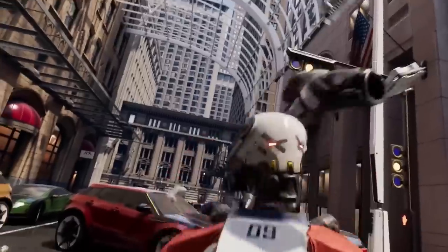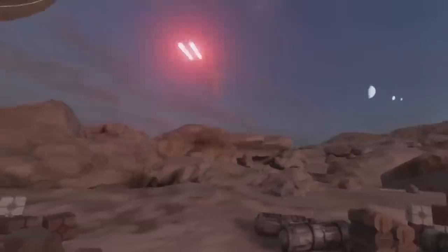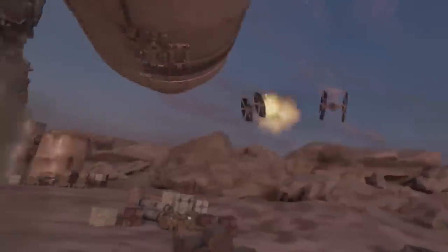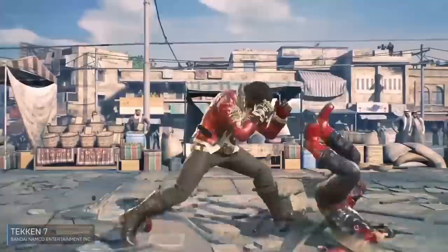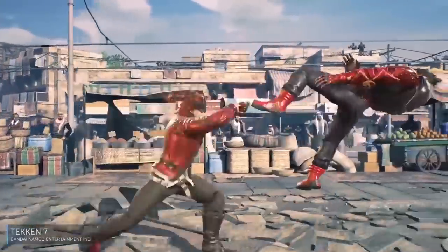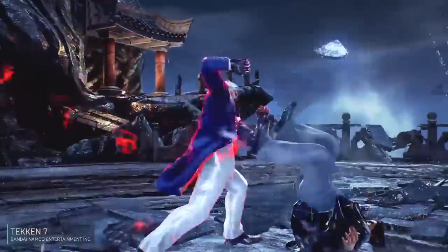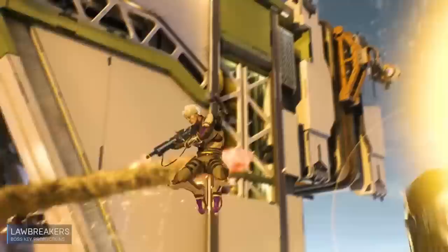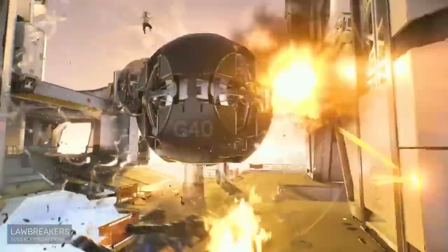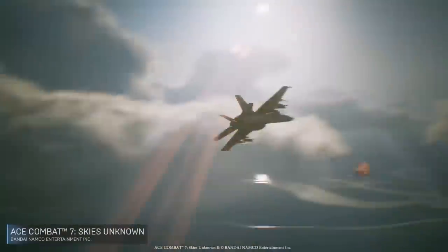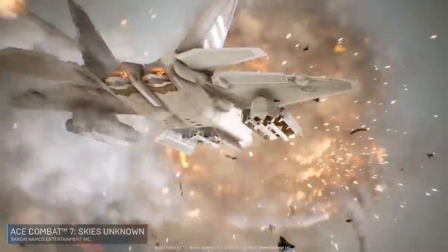From enterprise applications and cinematic experiences to high-quality games across PC, console, mobile, VR, and AR, Unreal Engine 4 gives you everything you need to start, ship, grow, and stand out in the gaming marketplace.